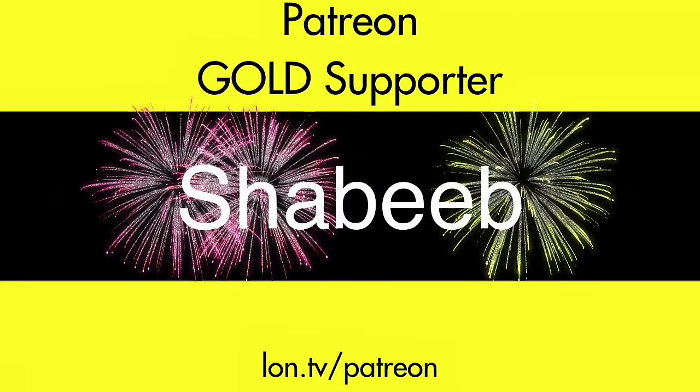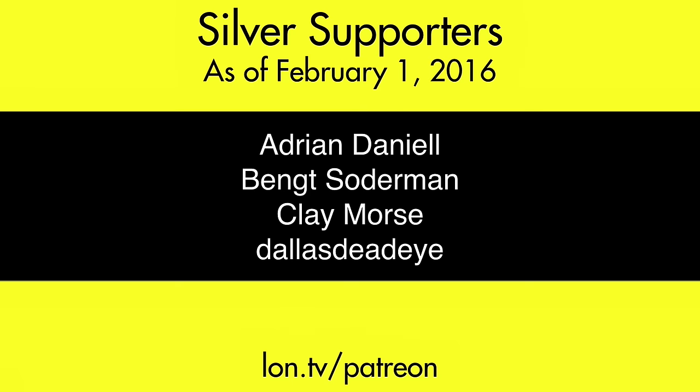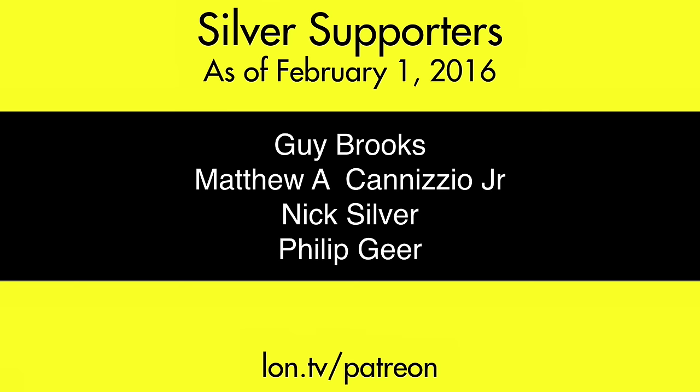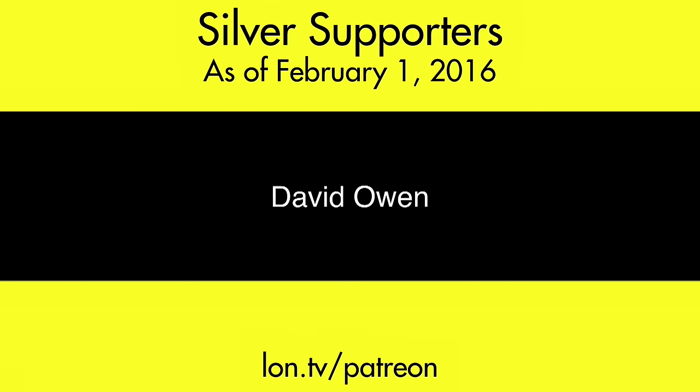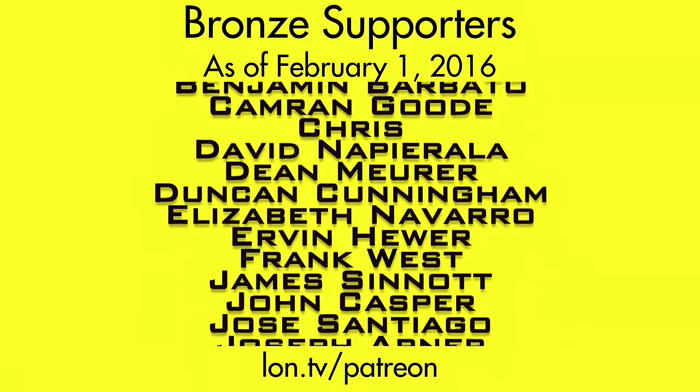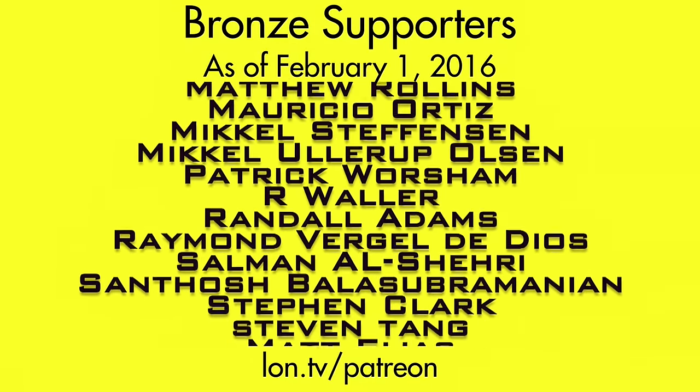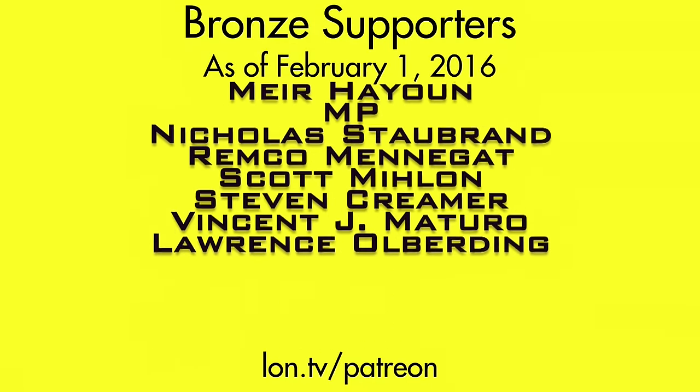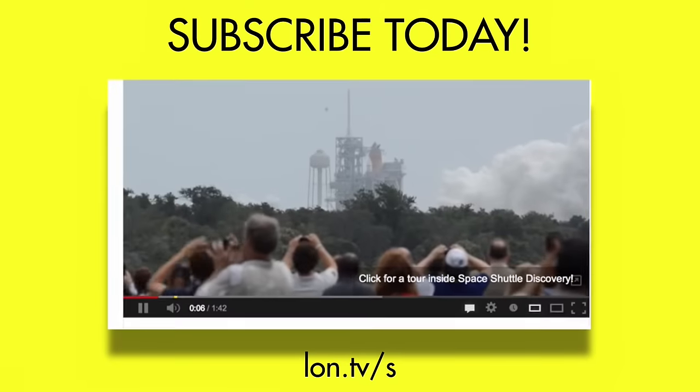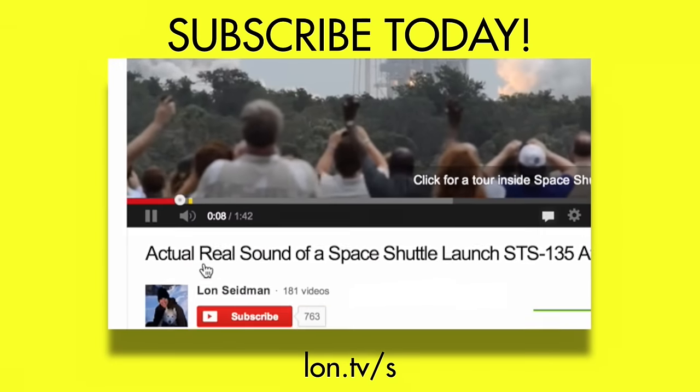This channel is brought to you by my Patreon supporters, including Gold Level supporter Shabib. If you want to help the channel, you can by contributing as little as a dollar a month. Head over to lon.tv/Patreon to learn more. And don't forget to subscribe. Visit lon.tv/s.